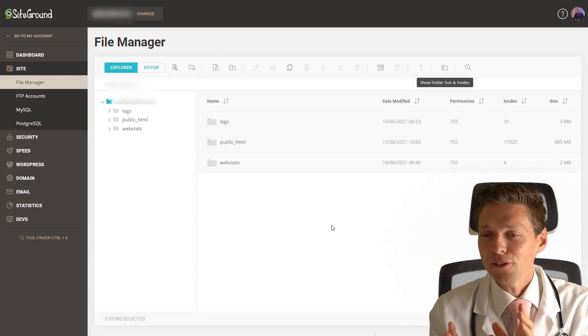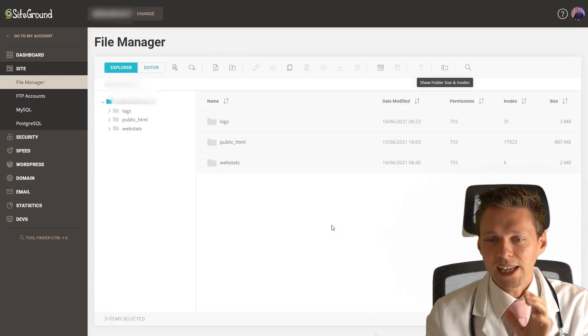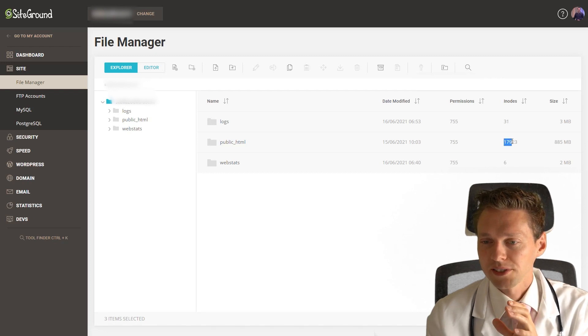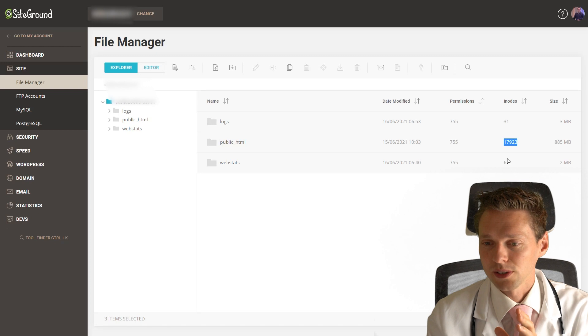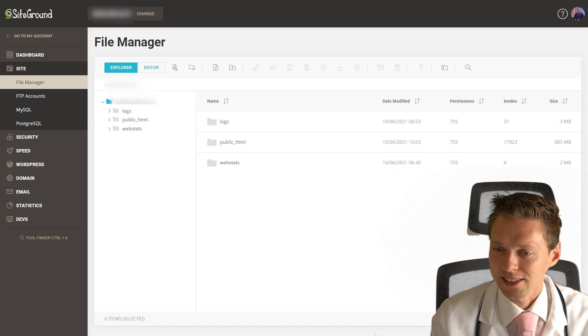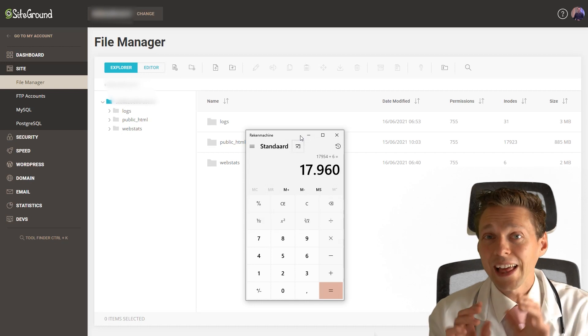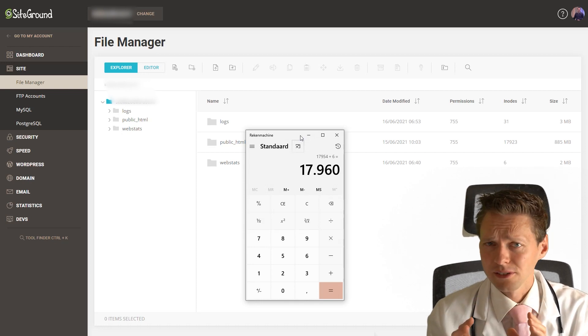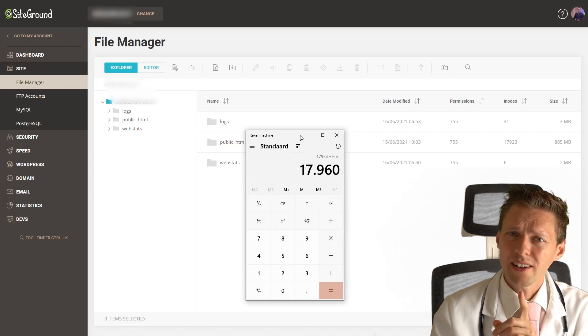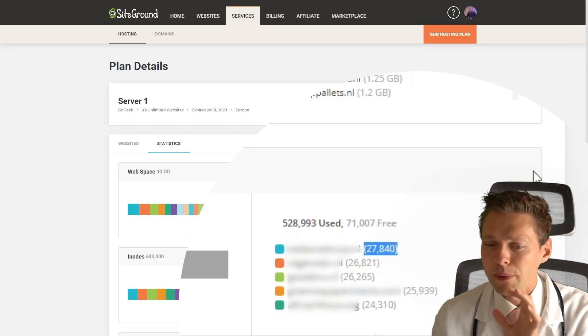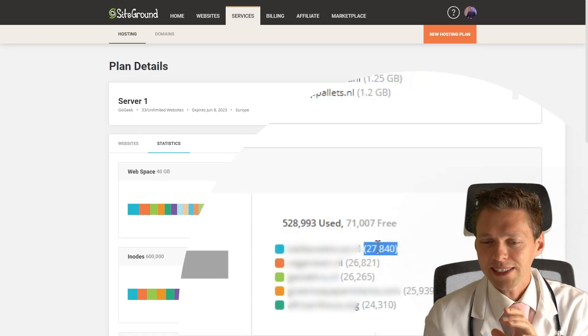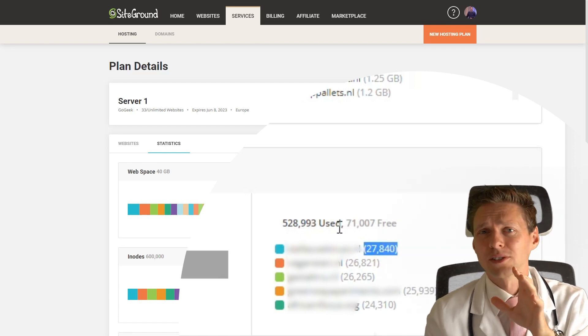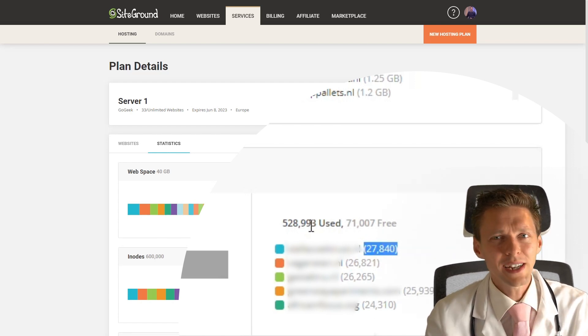Here you find a problem. As you can see, we now have 31 plus 17,923 plus 6. How much is that in total? It's roughly 18,000 inodes. Wait a second, what is going on? When I look at my inodes uses right here, it says almost 28,000. That is weird.